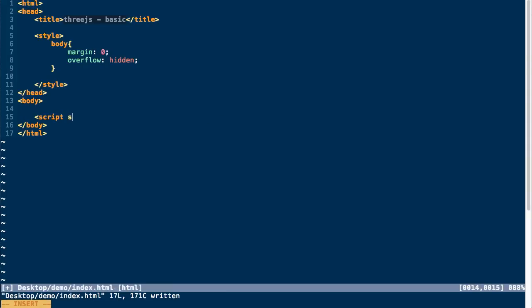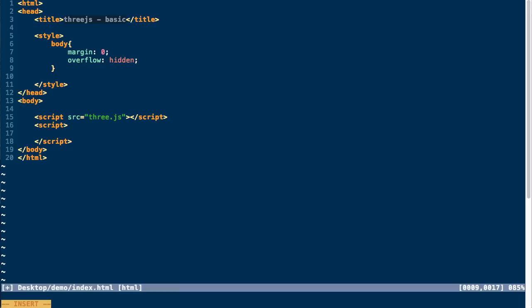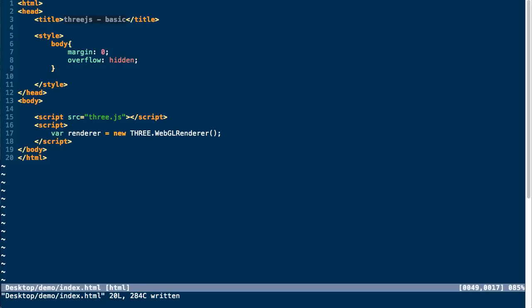The first thing we need to do is include the Three.js library. Then we're going to create a renderer and this is what's actually going to draw everything onto our canvas element. We'll specify a WebGL renderer. This is sort of the go-to renderer for Three.js. It also does have a canvas renderer for 2D canvas as well.